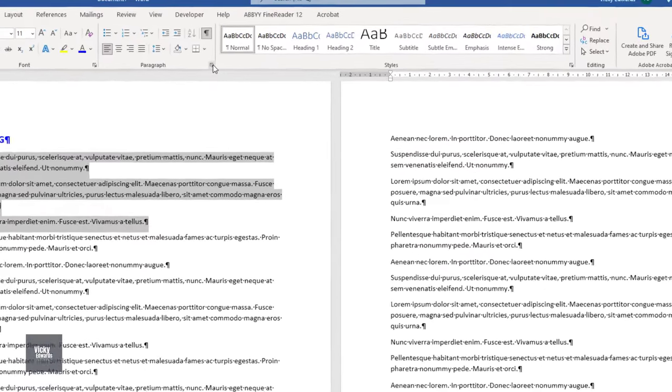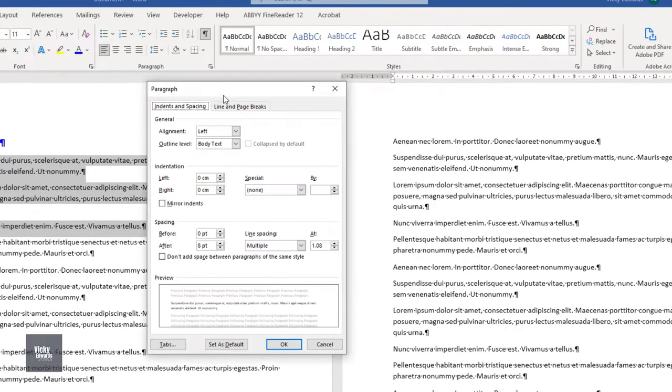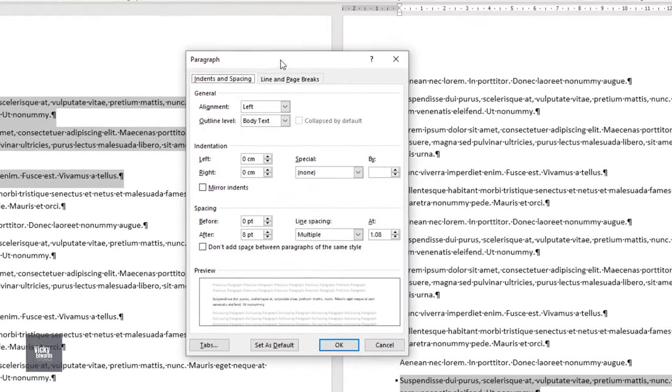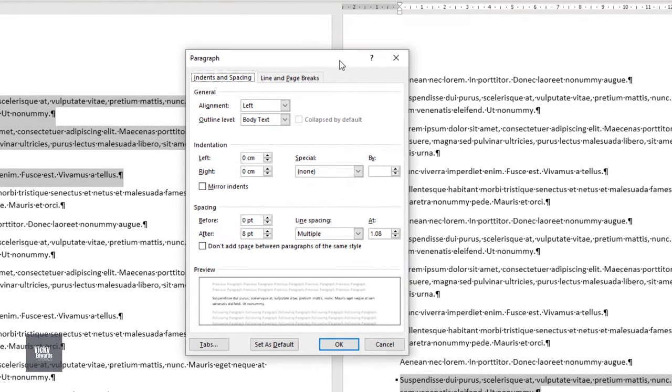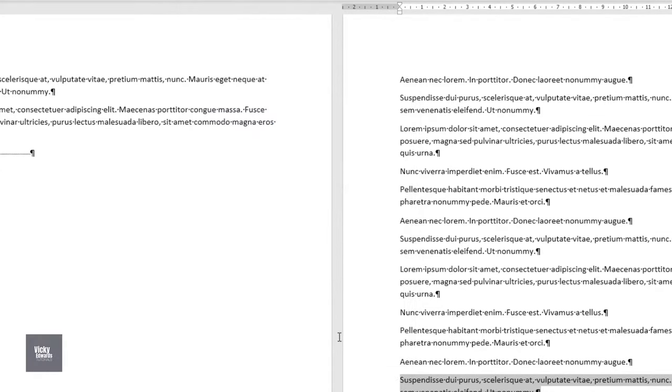With the paragraph selected, expand the paragraph group on the Home tab by clicking in the bottom right corner. Click on the Line and Page Breaks tab and make sure Keep with Next is unchecked. Click OK.